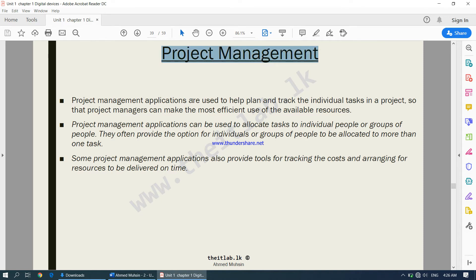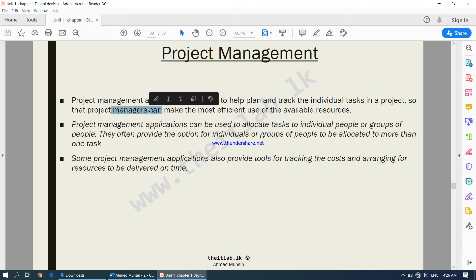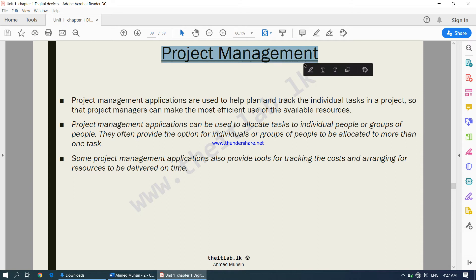Next is project management software. It is used to help plan and track the individual tasks in a project so that project managers can make the most efficient use of available resources. When there is a project — say a building to be built — there are many activities to track. Project management software helps plan and track individual tasks so the project manager can ensure all employees and resources such as tools and money are being used efficiently.